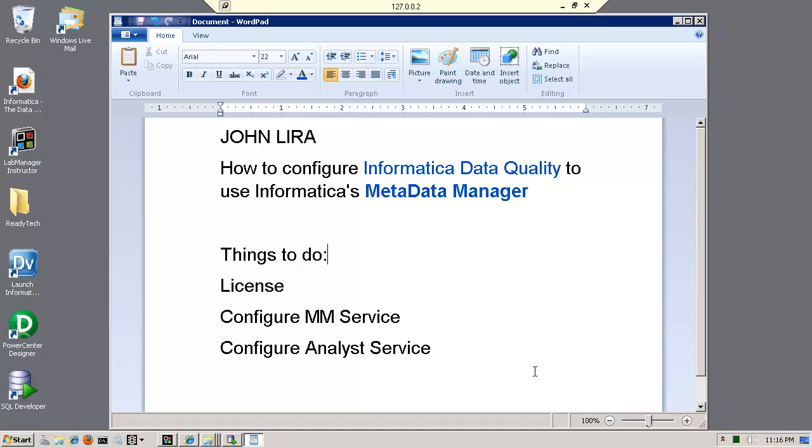Now, Metadata Manager is a software solution from Informatica that allows you to provide data lineage as well as business glossary.